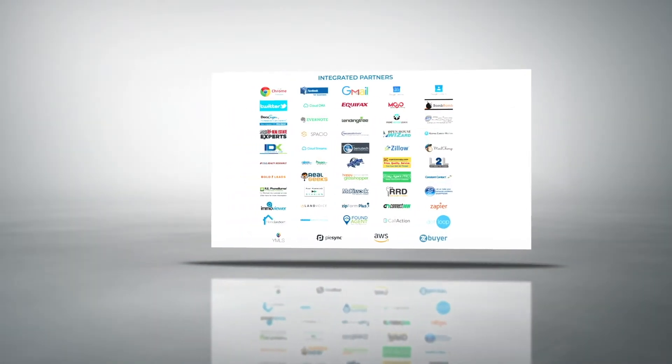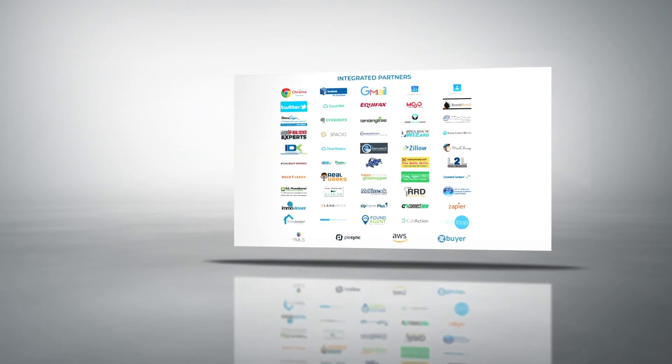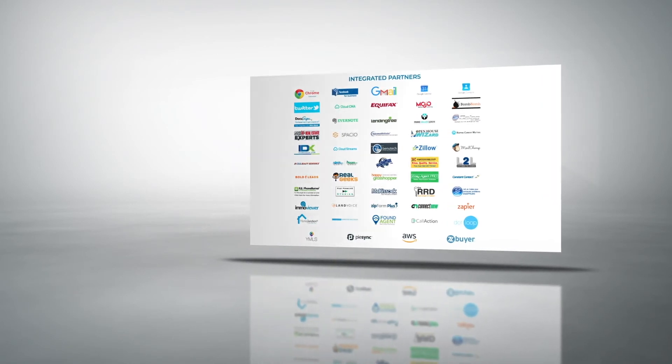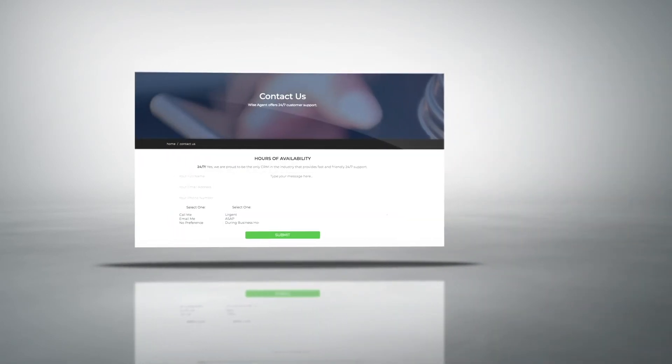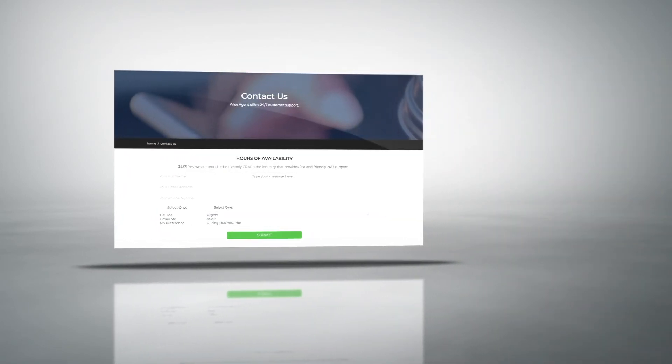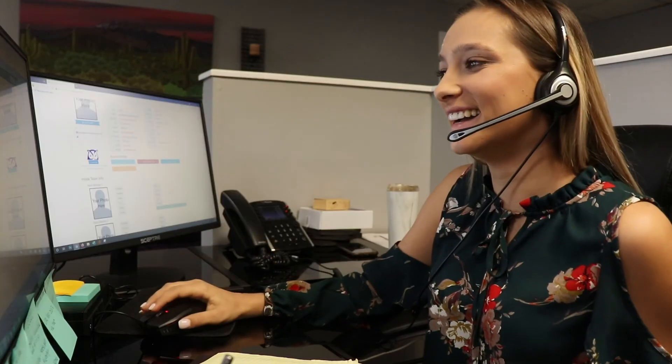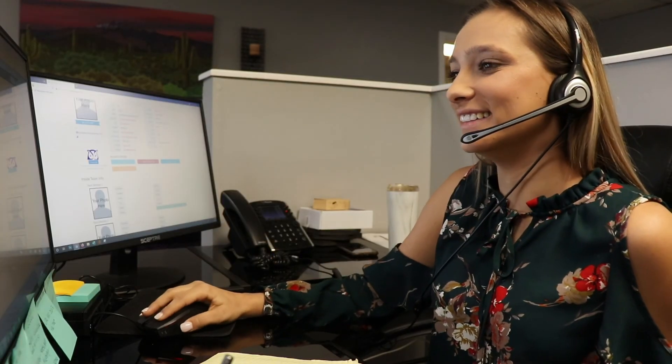We've made WiseAgent extremely user-friendly, and we back it up with the best customer support team in the real estate industry, standing by to help you 24 hours a day, seven days a week. We're here to help you get the most out of WiseAgent and take your business to the next level. Welcome to WiseAgent.